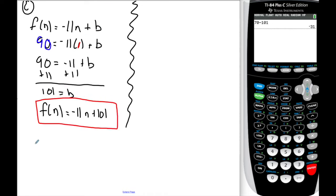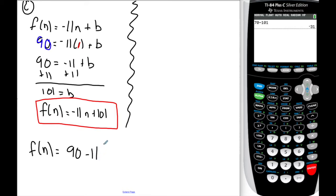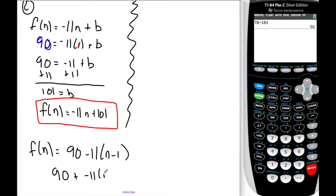You could also write f of n equals 90 plus negative 11 times n minus 1. It's not the cleanest looking form, but it's not wrong and I would accept it as an answer. Mathematically it is valid.